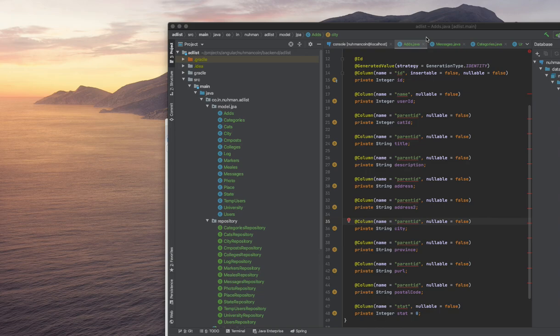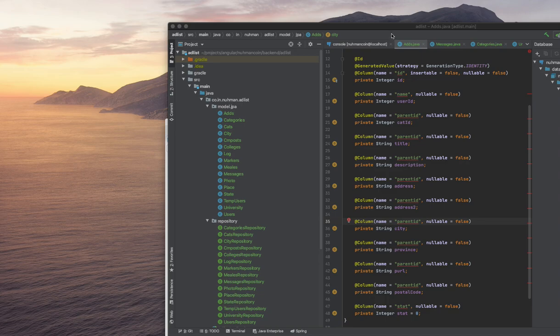But today we are going to discuss an easy way where we just insert some plugins and we can generate some of the model classes and repositories. If you are seeing my screen, you can see that there are a couple of model classes.